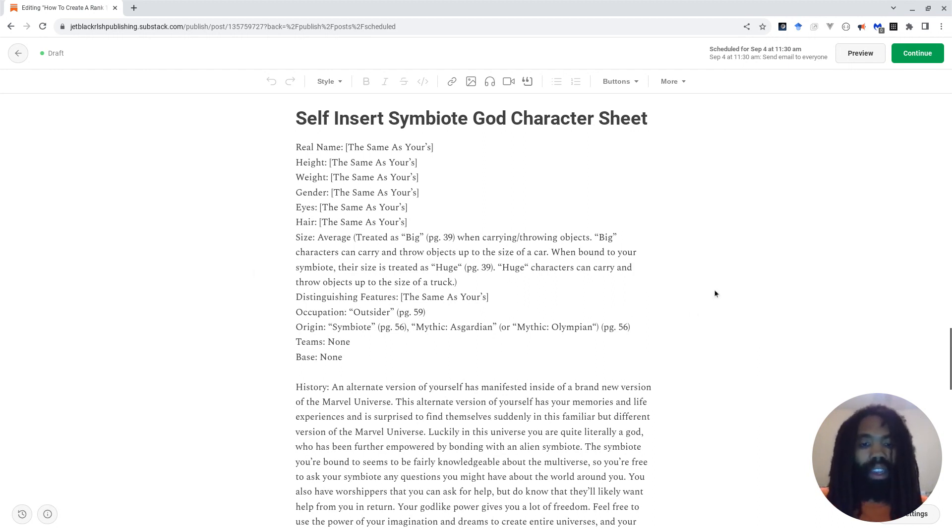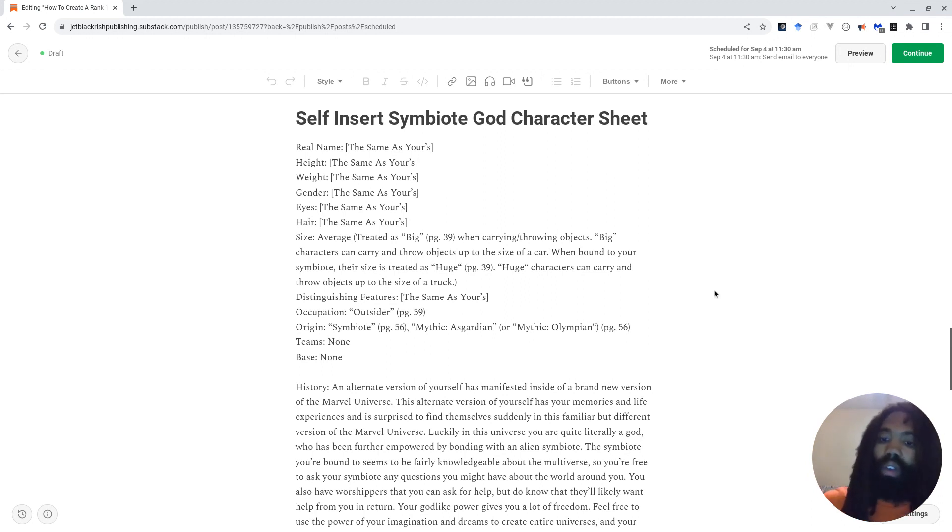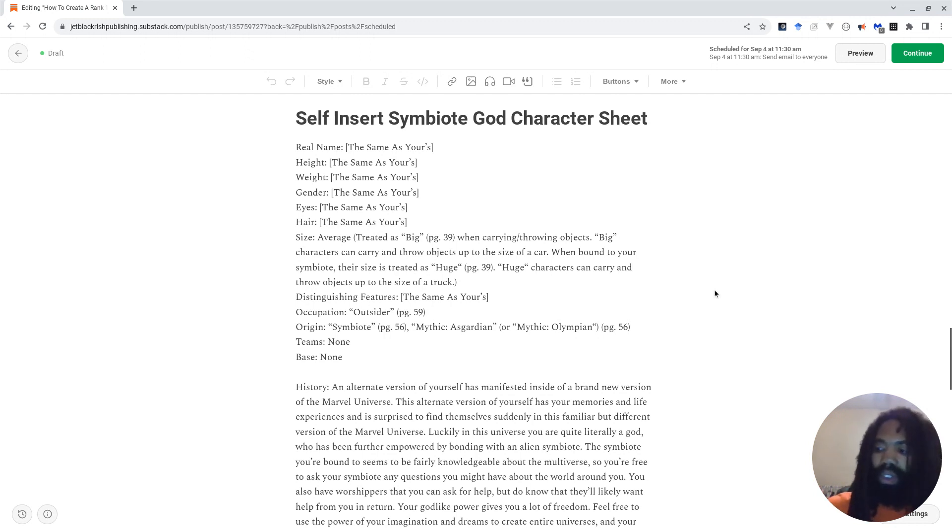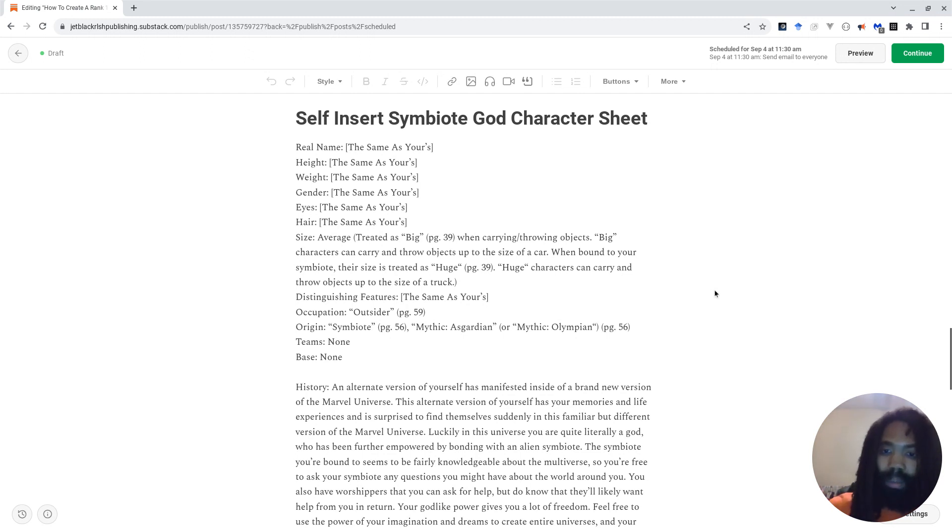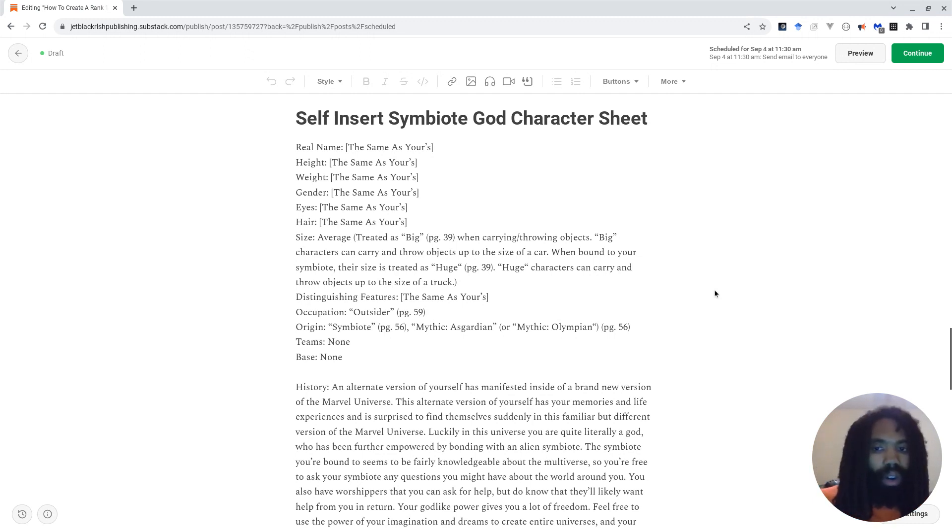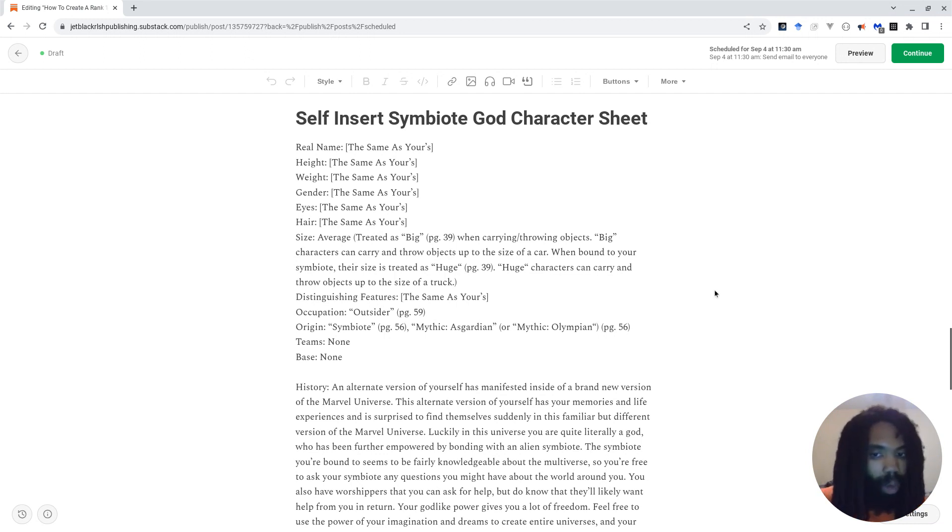Definitely click on the link in the description if you want to be able to play as this character or set your players up with this. The only thing that you should change if you want to play solely by the book is the size section of the character sheet. Like I said, the book says that these things don't stack. Real name, height, weight, gender, eyes, hair, all those are the same as whatever the player is like. So the player character and the player are essentially the same person, more or less.